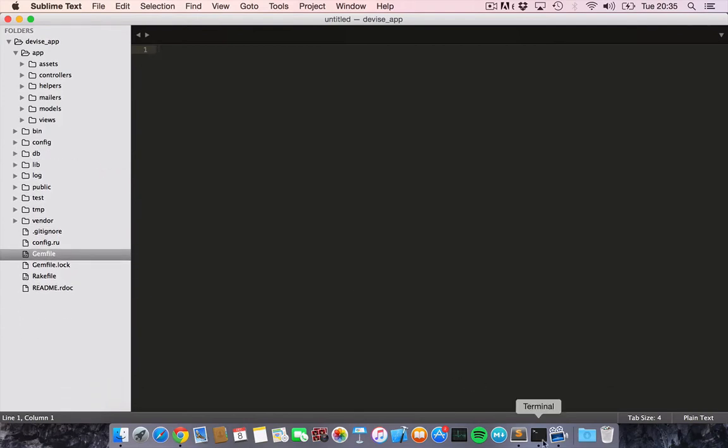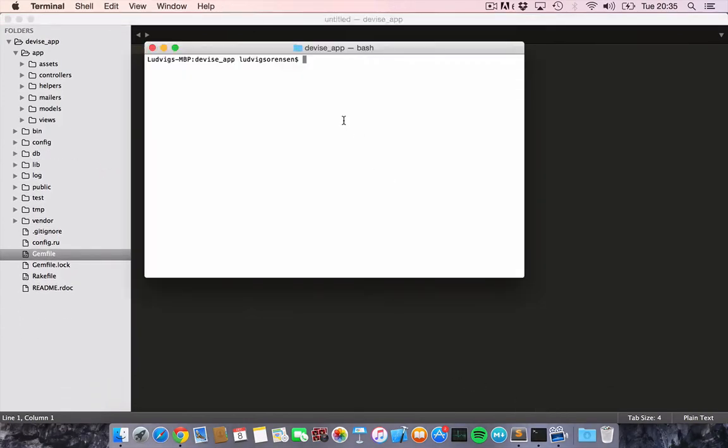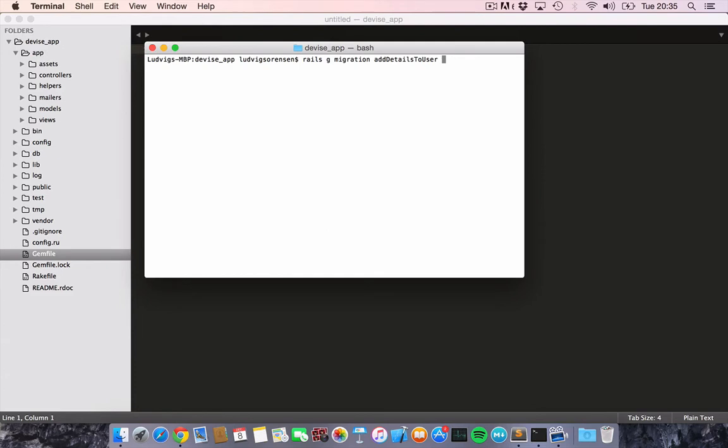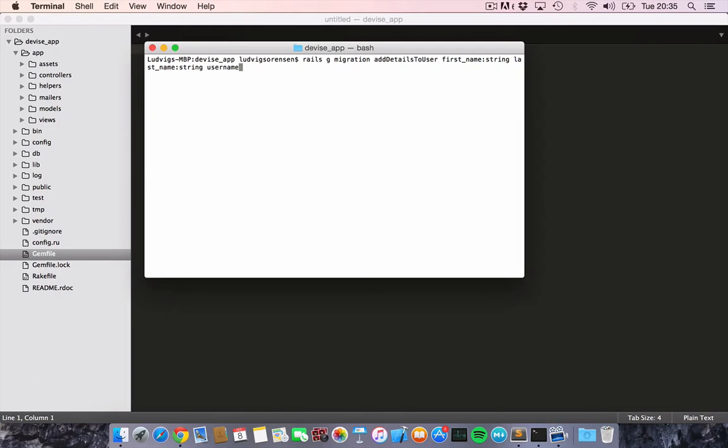So we would like to create a migration that adds some details to the user. We'll do that by saying Rails generate migration add details to the user model. Then we would like to add details. We'll just say we'd like to add a first name, which is a string, and a last name, which also is a string. Then we would like to add a username, which is also a string. And then maybe an about section, which is a text area. And maybe their birthday, which is a date object.